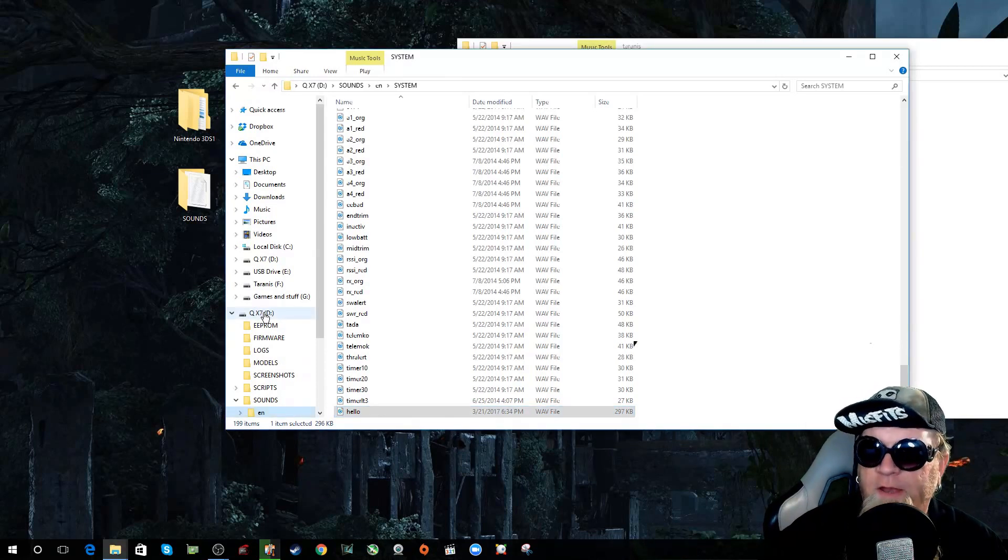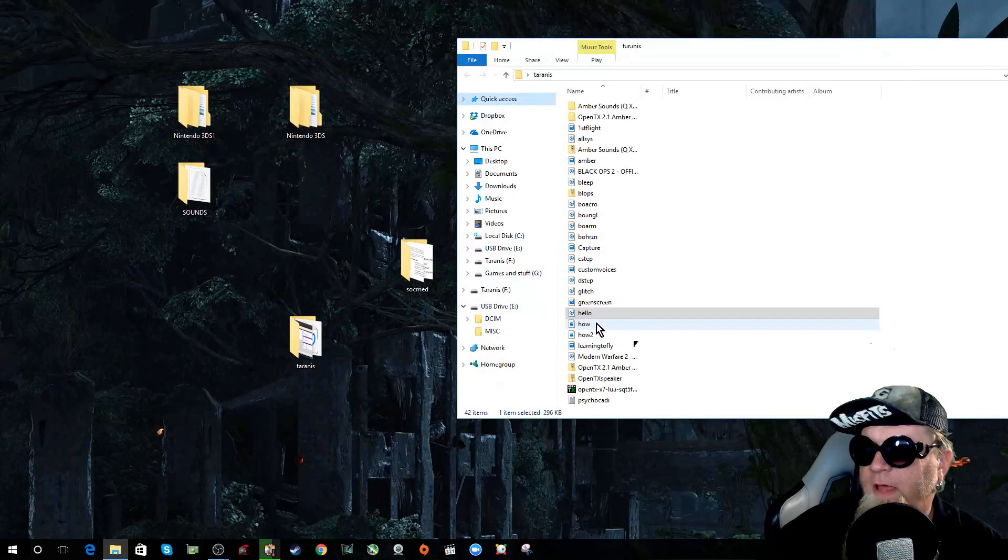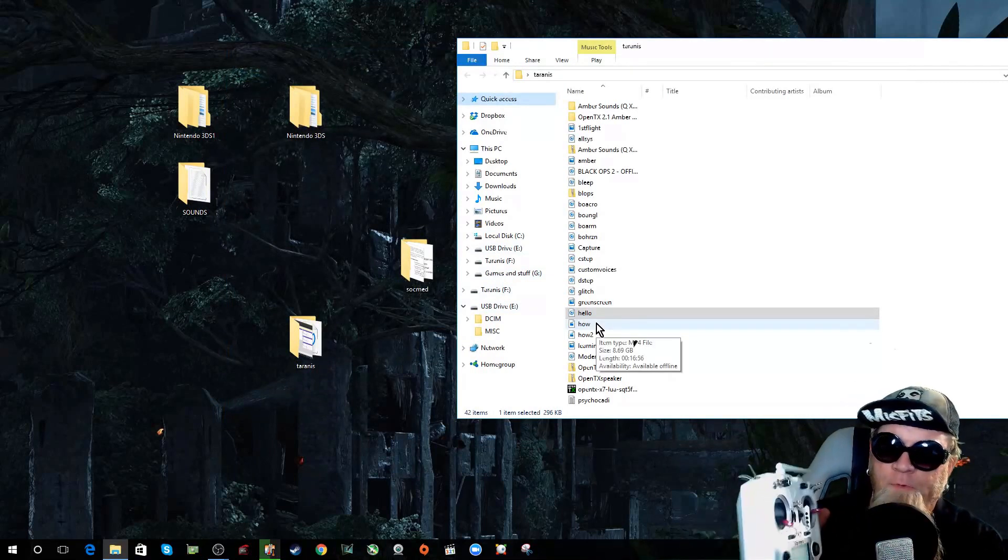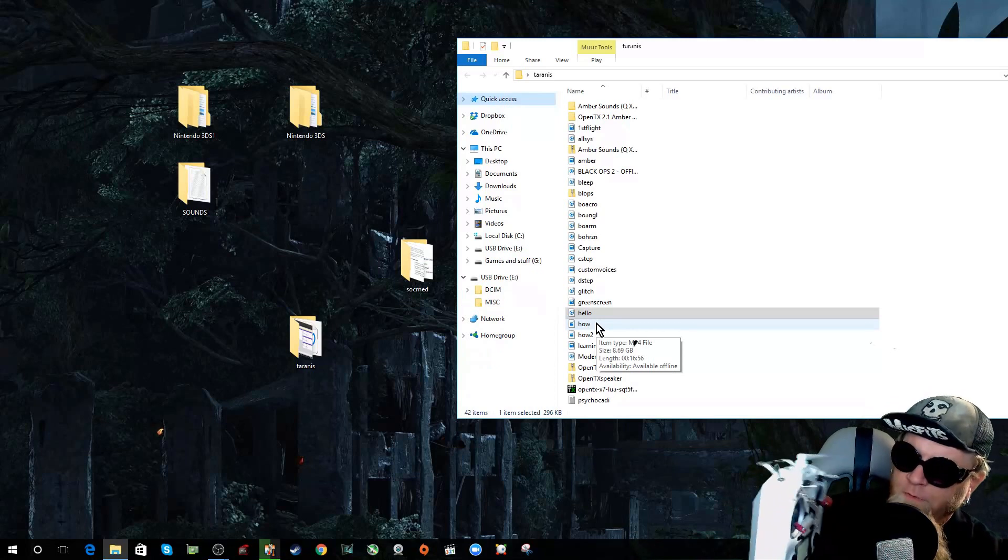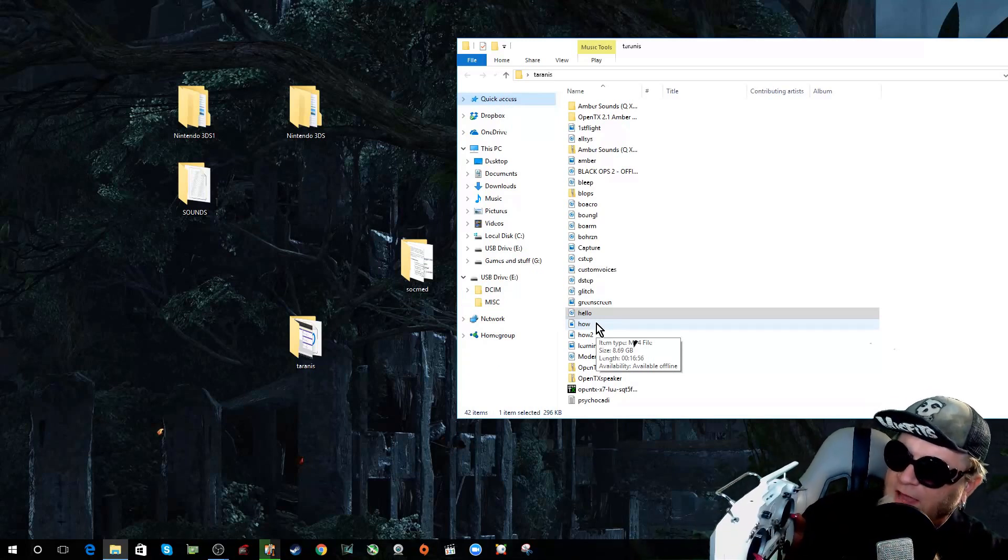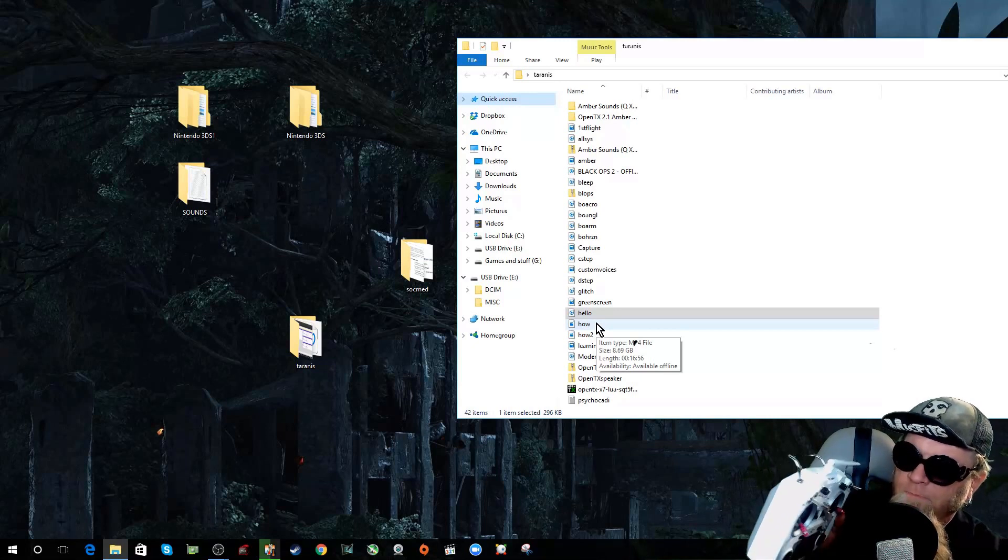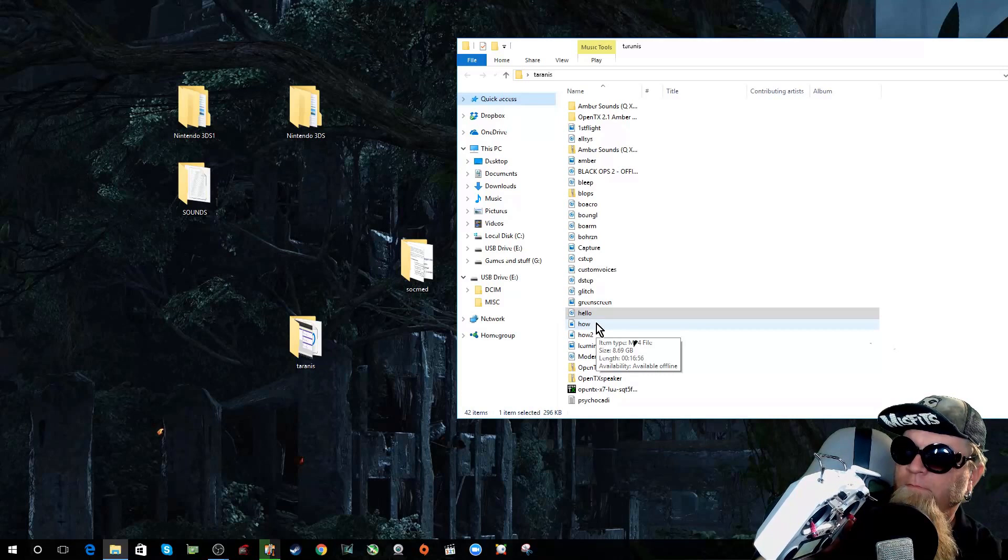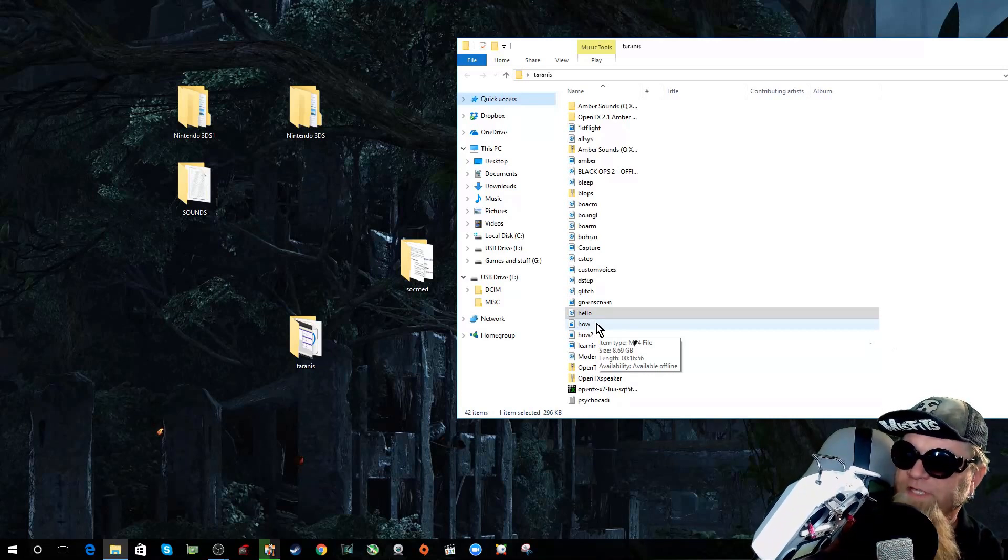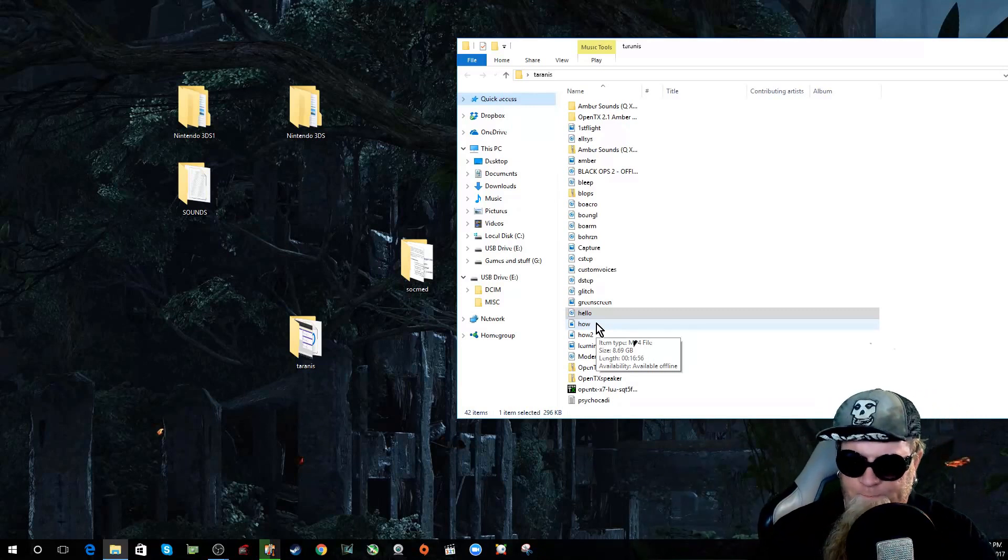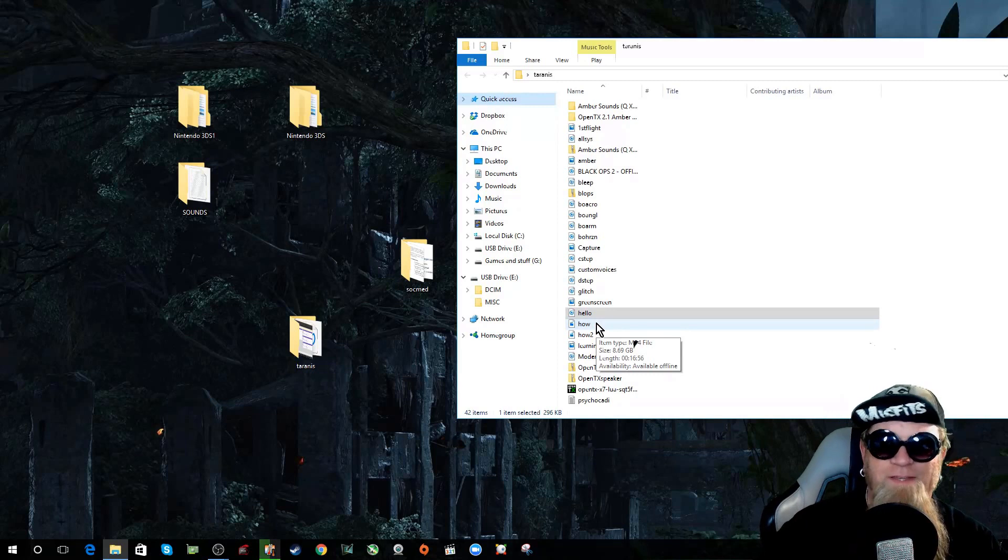We're going to go ahead and eject our QX7. And now it's safe to unplug and it will reboot. When it reboots it starts over. Oh no. First I've got to hit exit. My bad. Now it will reboot when I push the enter button. And we have our startup sound. Oh warning. Switch warning. Angle. Too many switches.